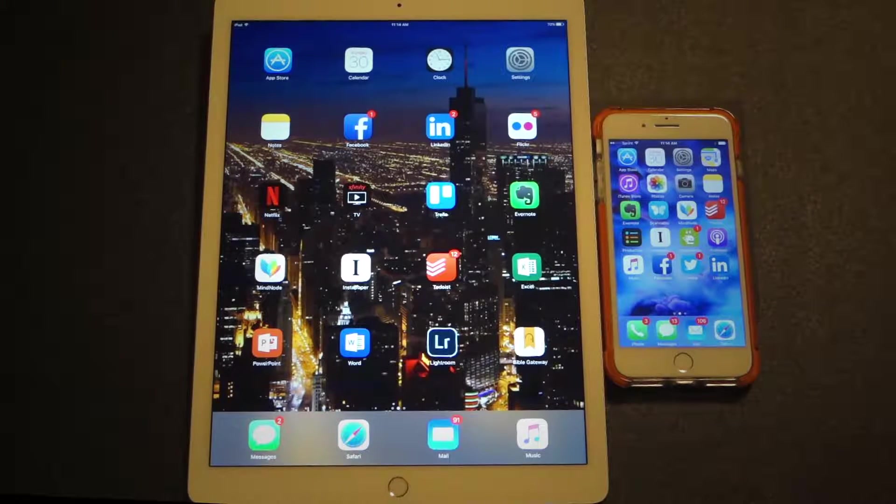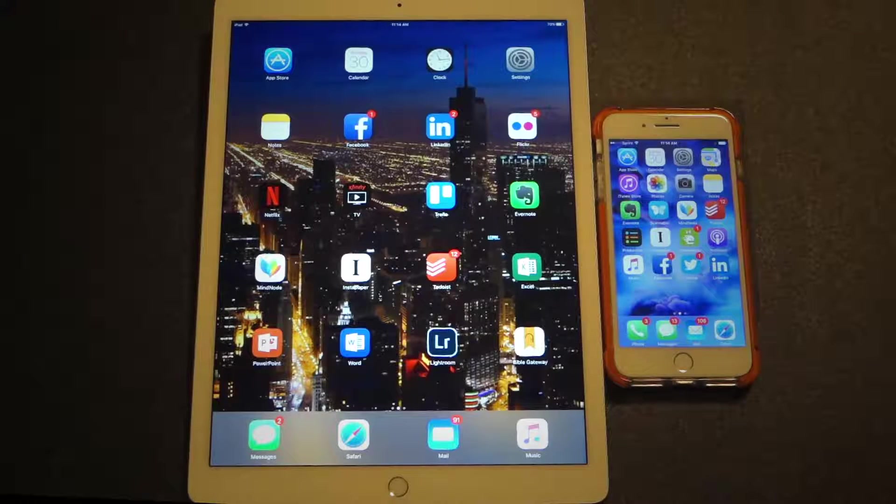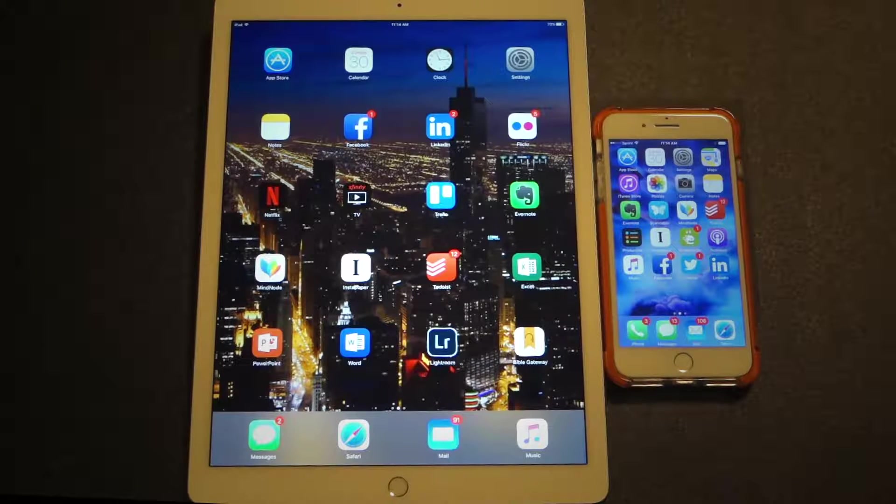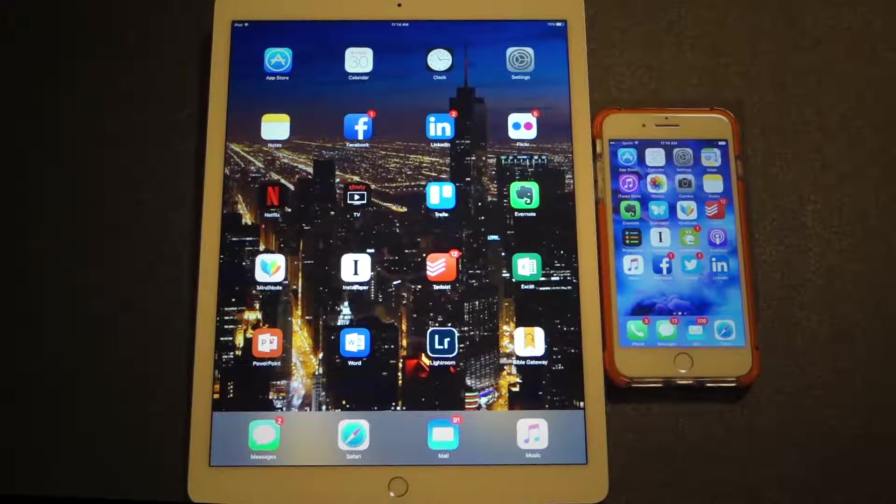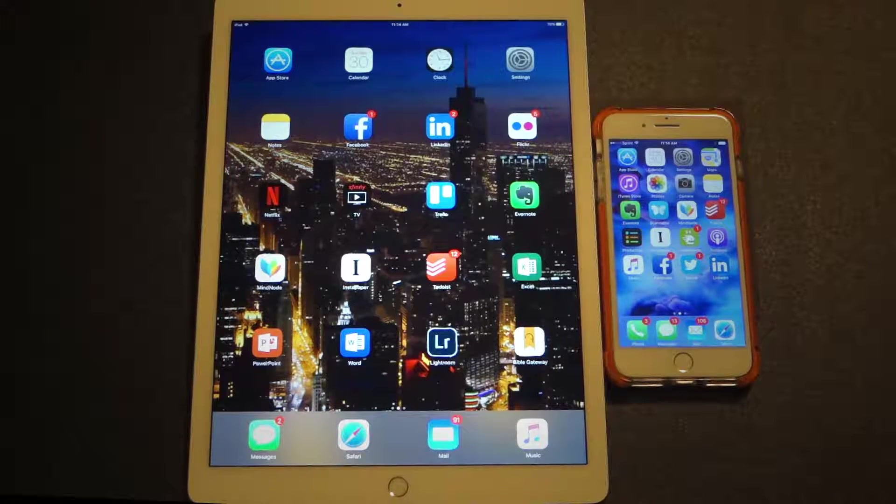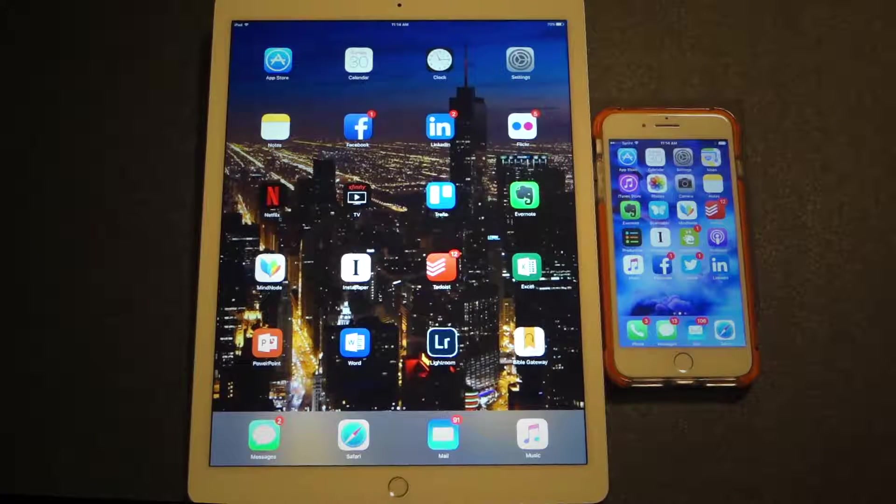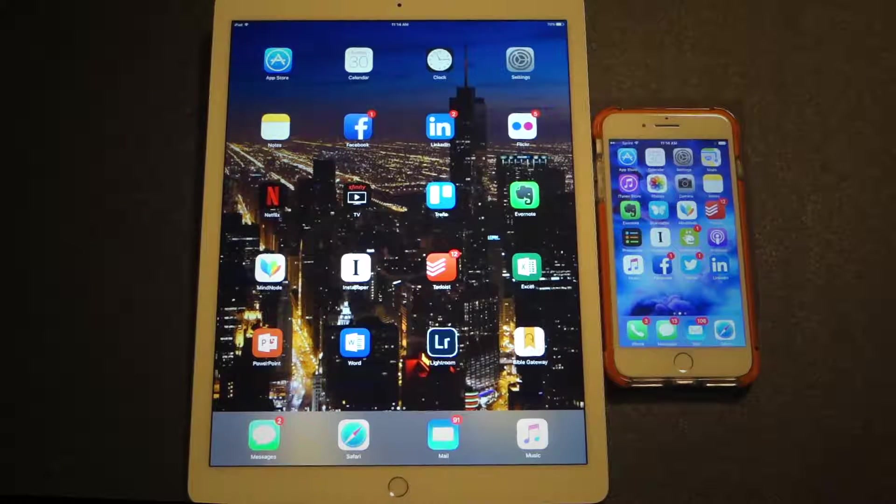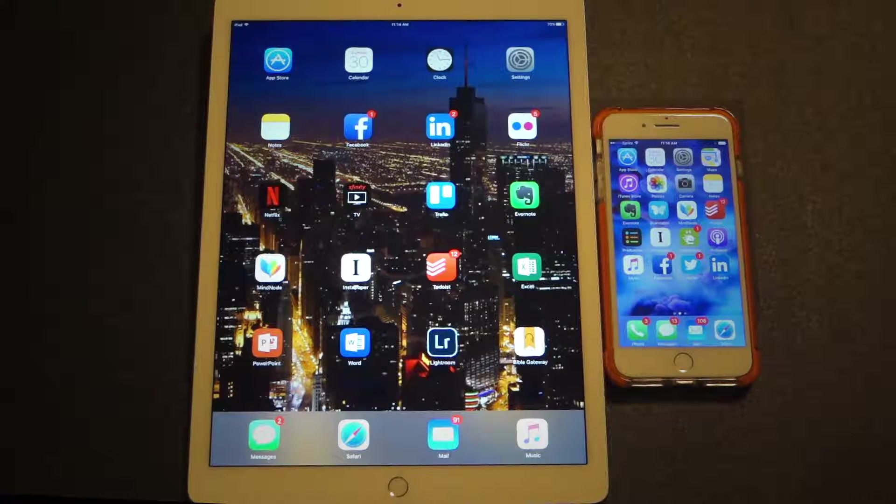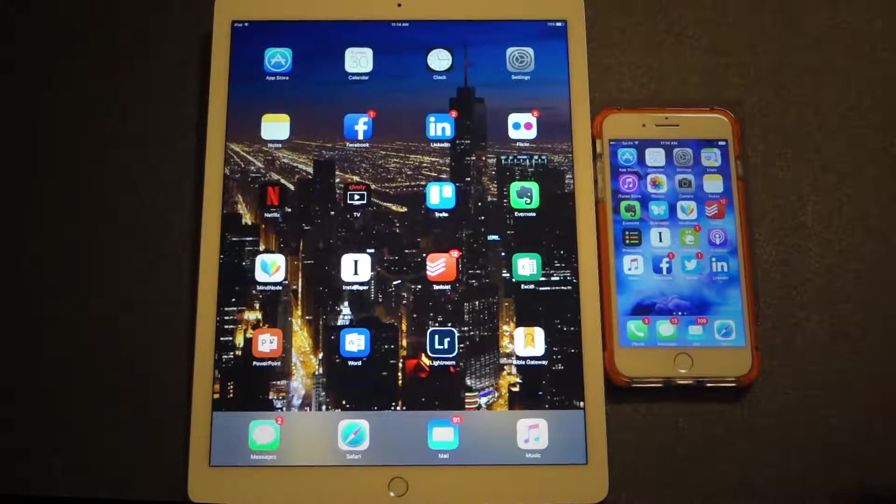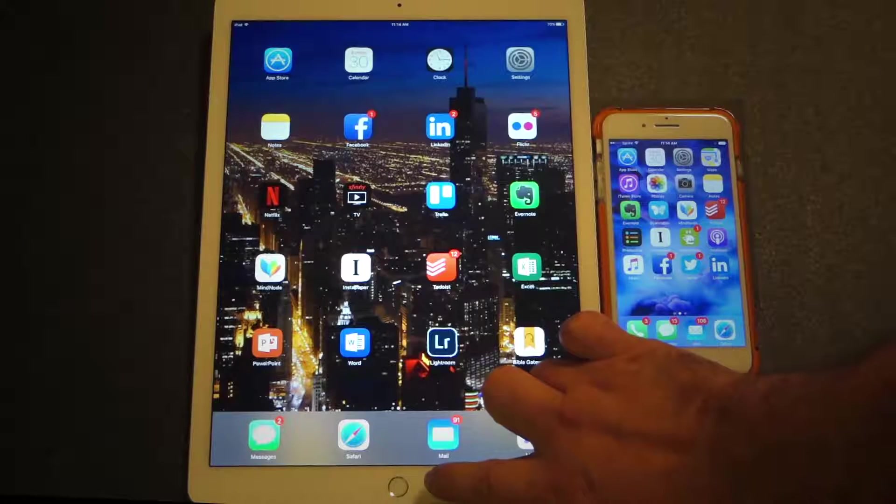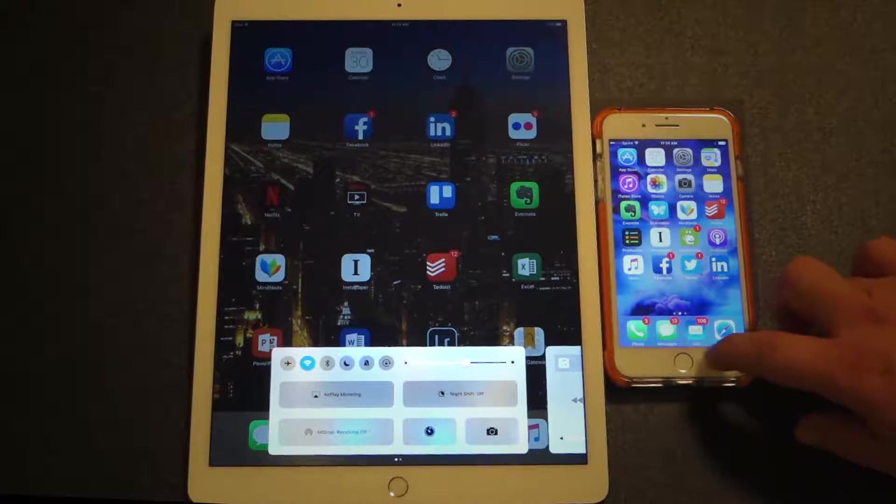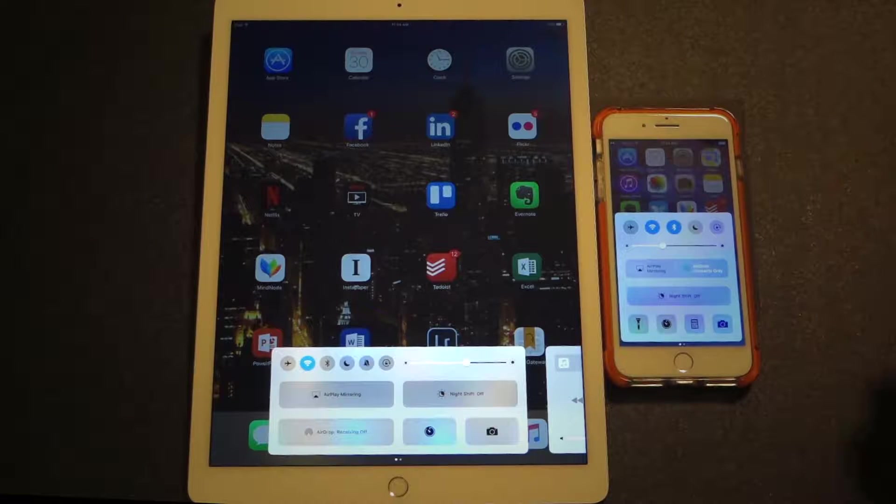Before I begin, it should be noted that I am using iOS 10 on both of the devices that you see on your screen. Essentially, Control Center is a hidden drawer that provides quick access to commonly used settings or features. To access or show the Control Center, simply swipe up from the bottom of the screen like so.